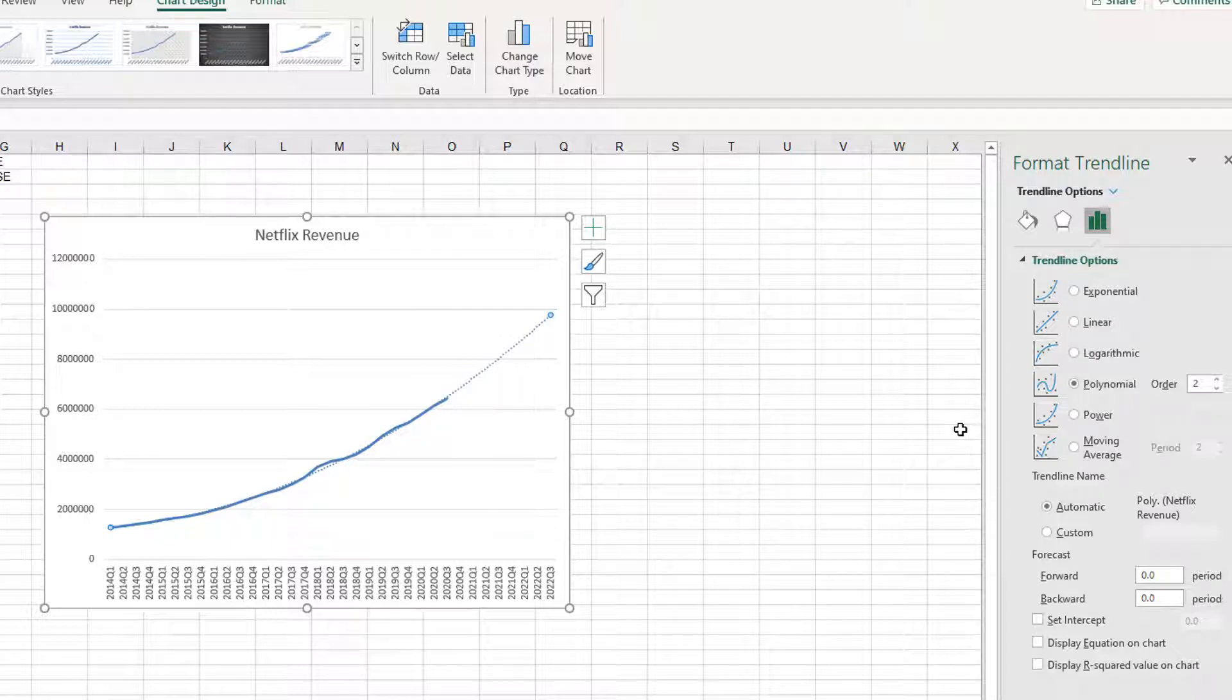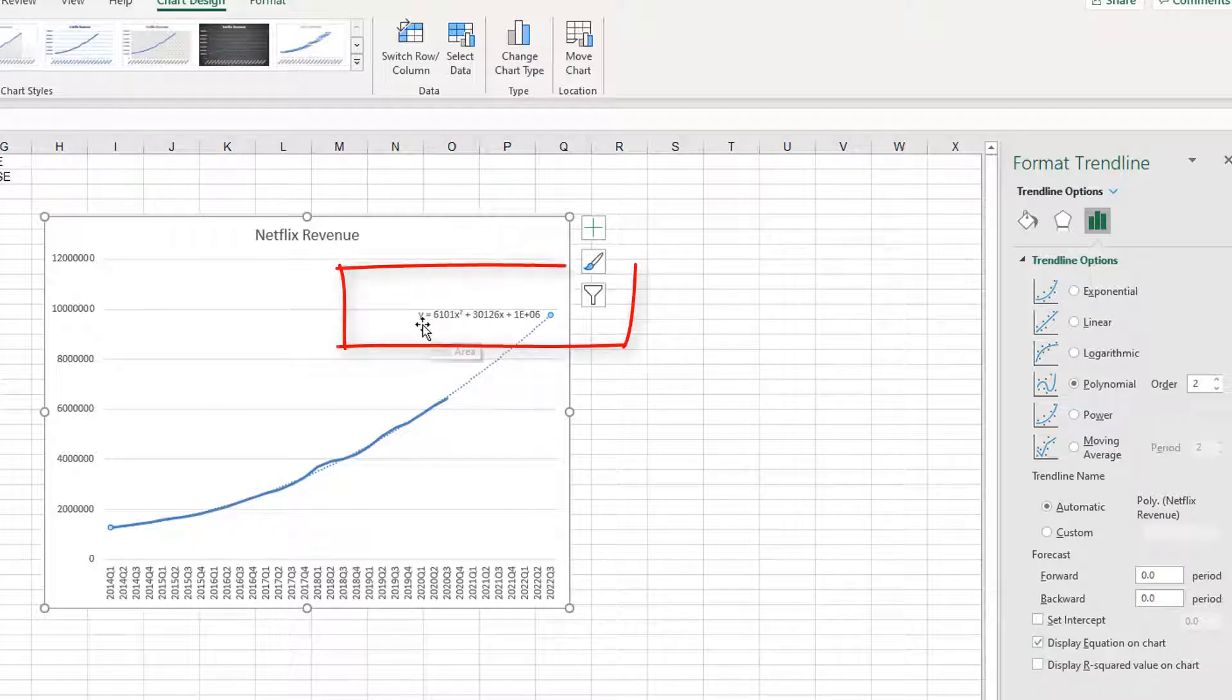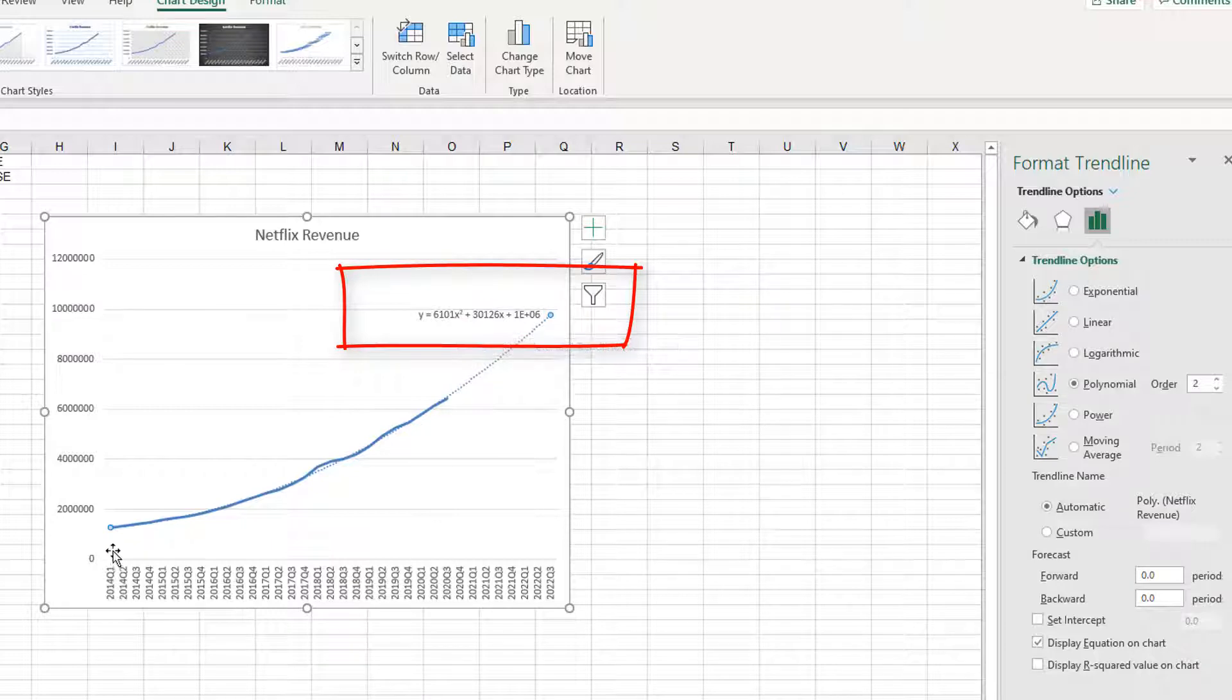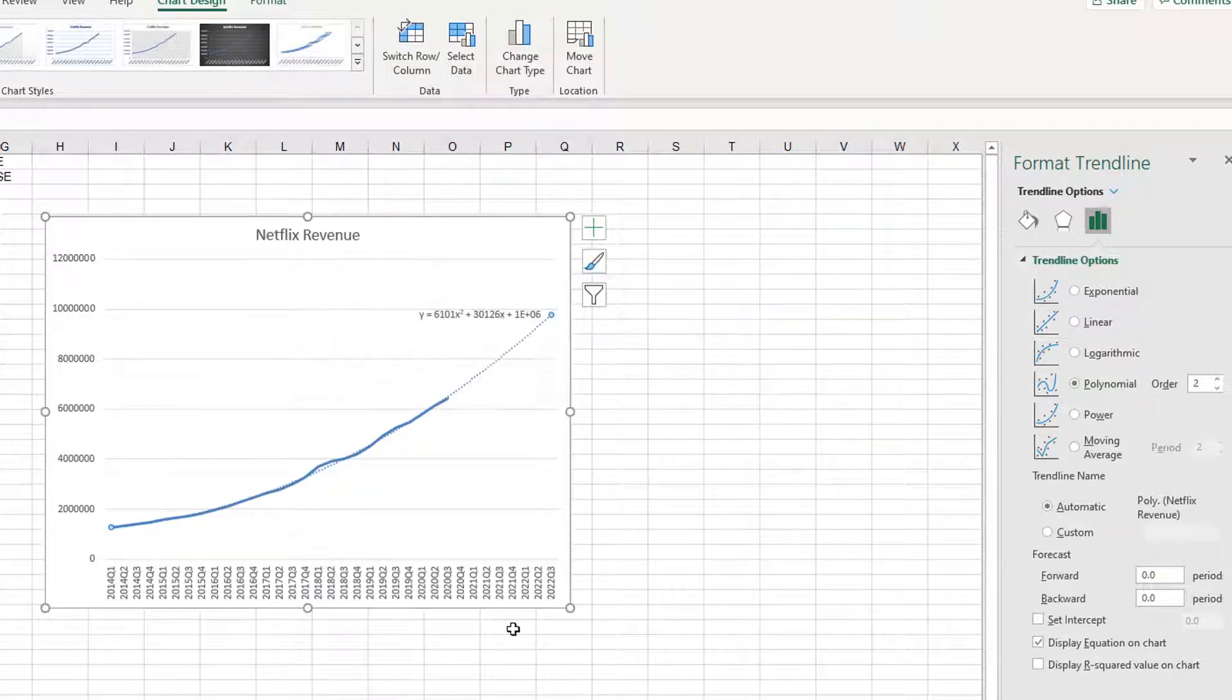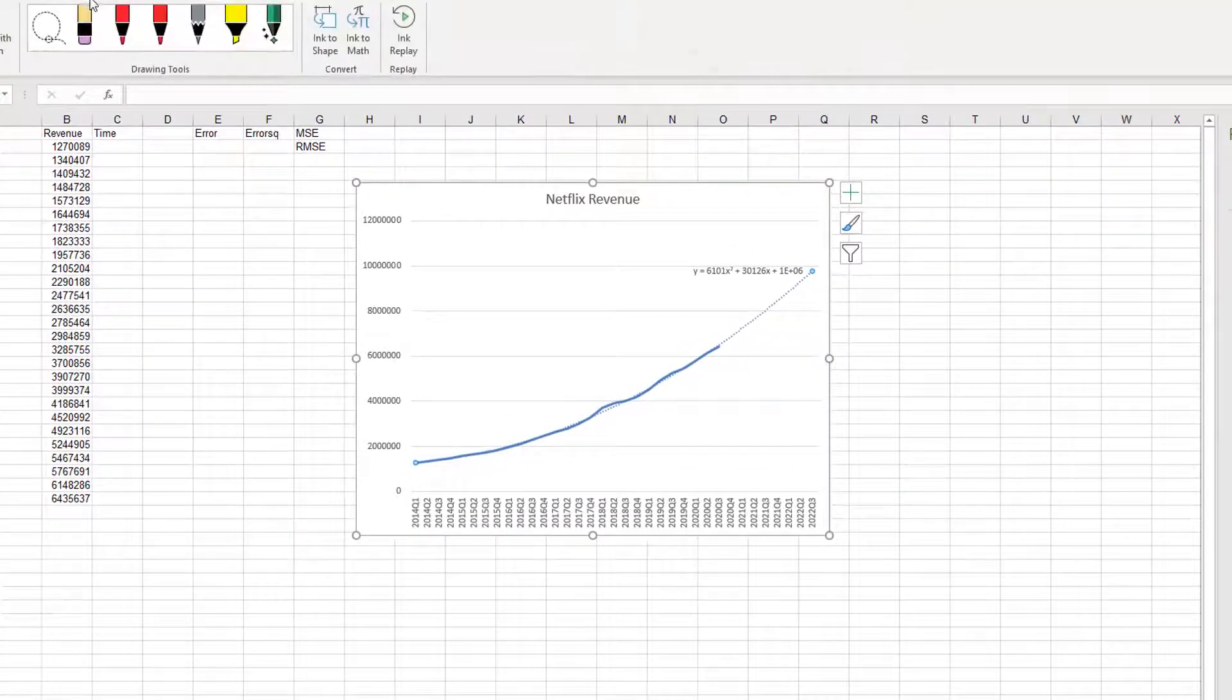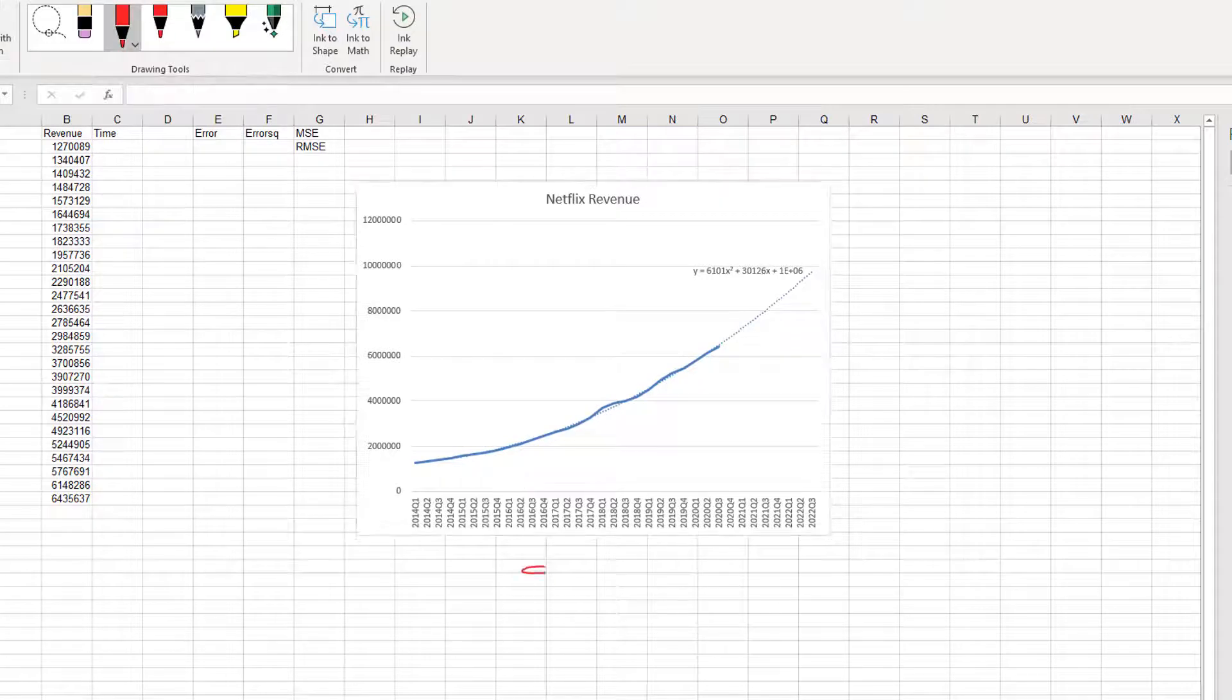Now, the next question is, if we use a polynomial function, what is the functional form for regression analysis? The easiest way to find out is to click on display equation on chart. When you click on display equation on chart, you'll see that the sales, which is our y, is equal to 6101x squared, and our x variable, horizontal axis is time, so that means time square, plus 30126 times x, x is our time, plus some constant.